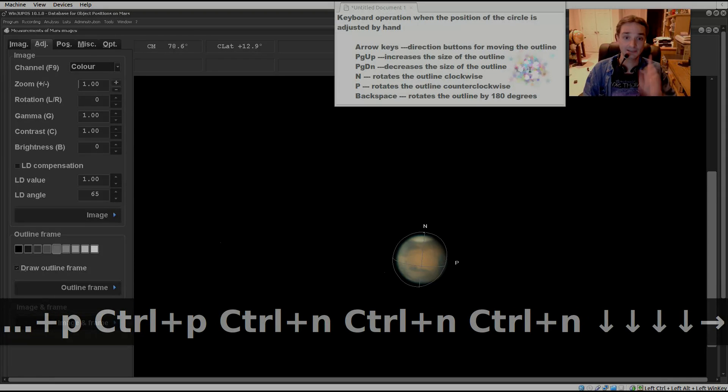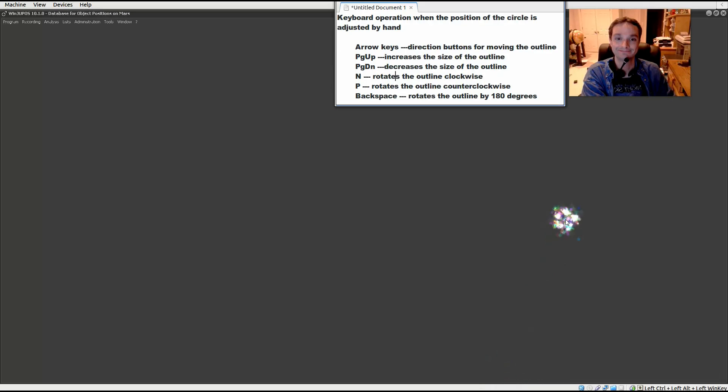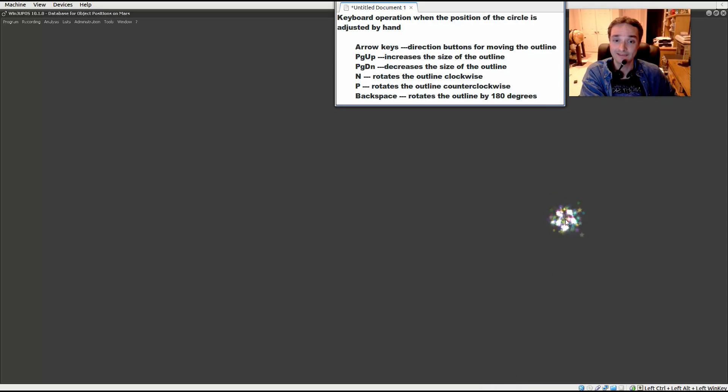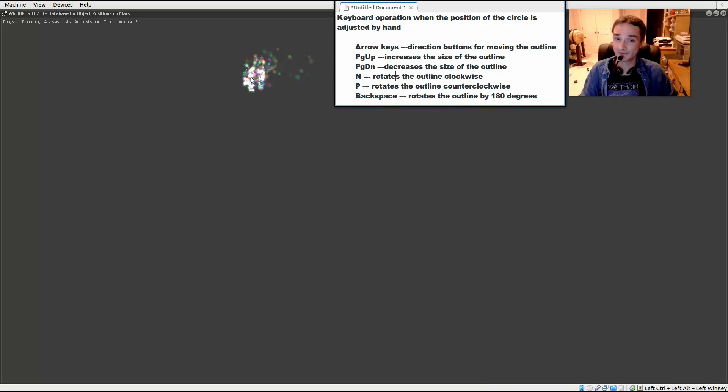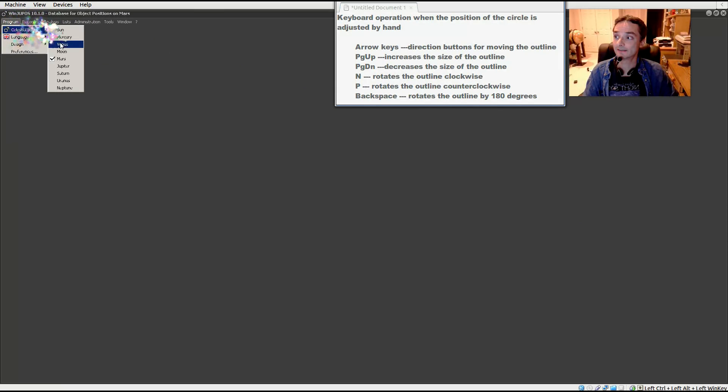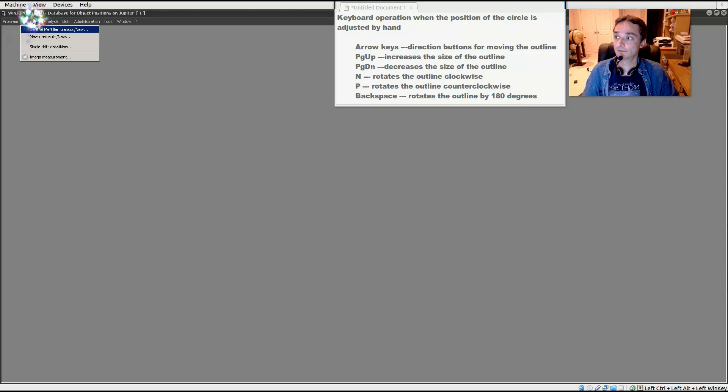Let's take a look at Jupiter. So I started with Mars because it has a fairly obvious north and south. Let's take a look at Jupiter because maybe we're a little bit lost, we're not quite sure what end is up, and that's all right. So let's go ahead and select a celestial body for Jupiter. Now we'll go to Recording, Image Measurement.